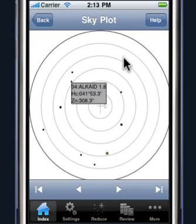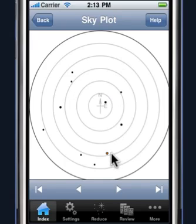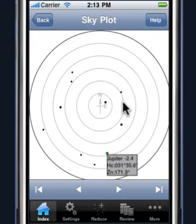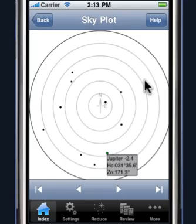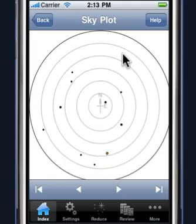For example, Alcate here has a magnitude of 1.8, whereas Jupiter has a magnitude of minus 2.4 — quite bright in this particular sky.